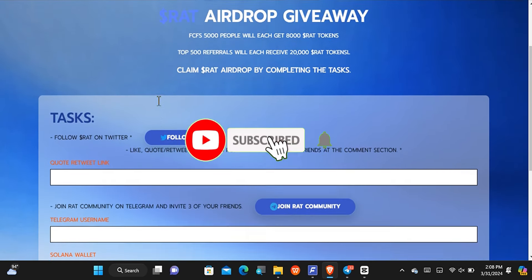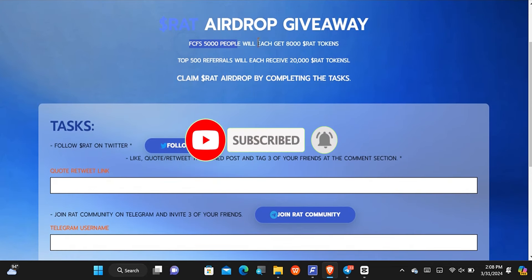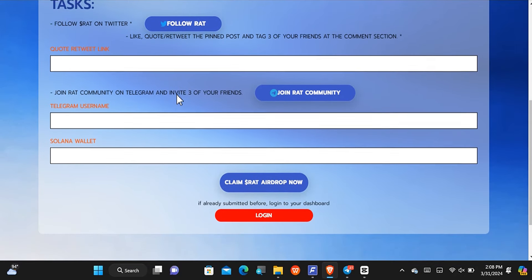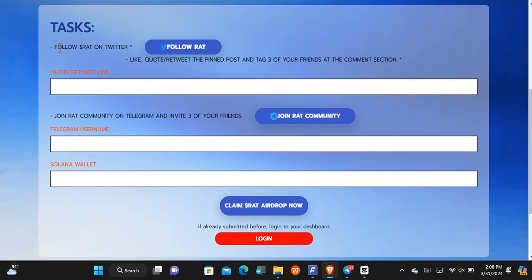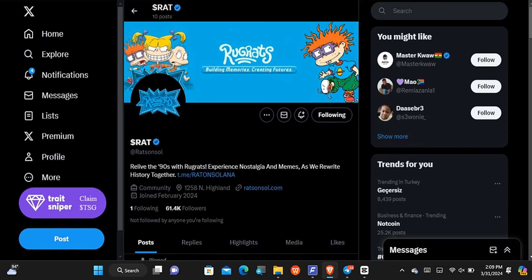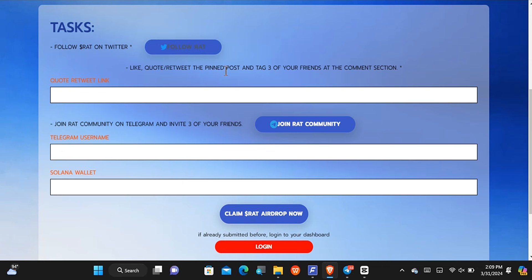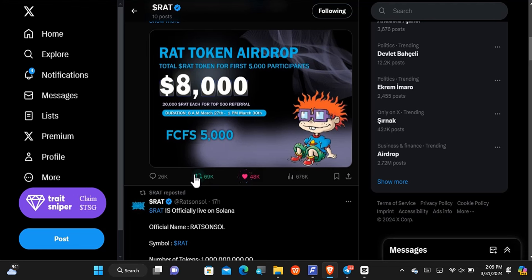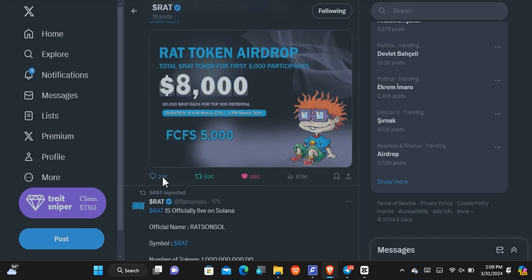There is also another airdrop taking place where the first five thousand people are going to get eight thousand WATTS tokens. This WATTS token is based on Solana. The top 500 referrals will each receive 20,000 WATTS tokens. You can claim it by completing the airdrop tasks. First, follow them on Twitter — tap right here and you can see I am already following them. The next step is to like and quote tweet a post and tag three of your friends in the comment section.